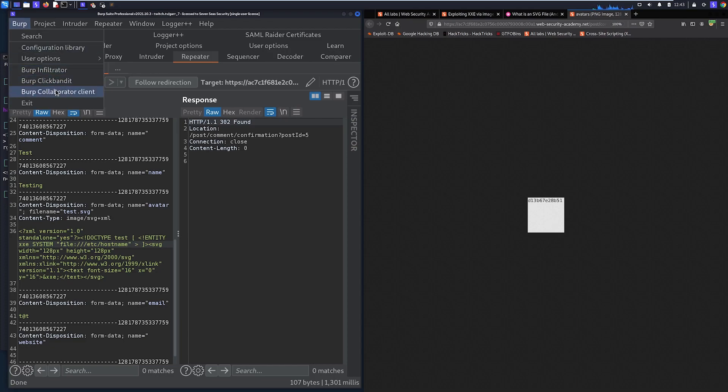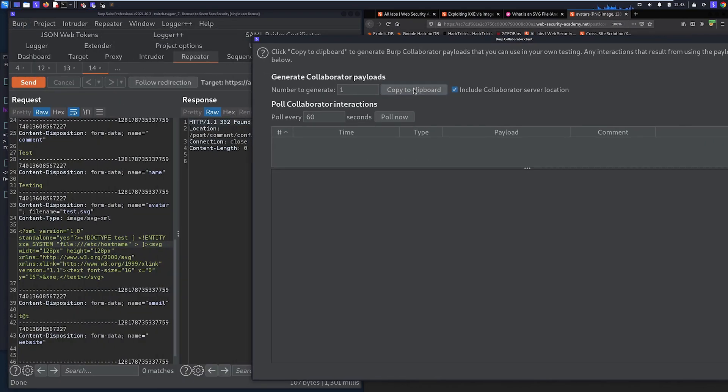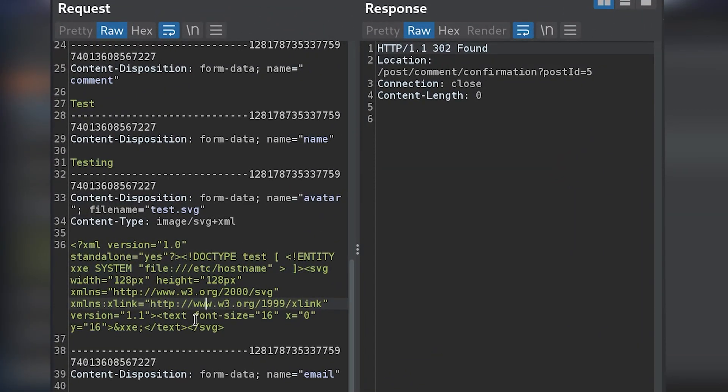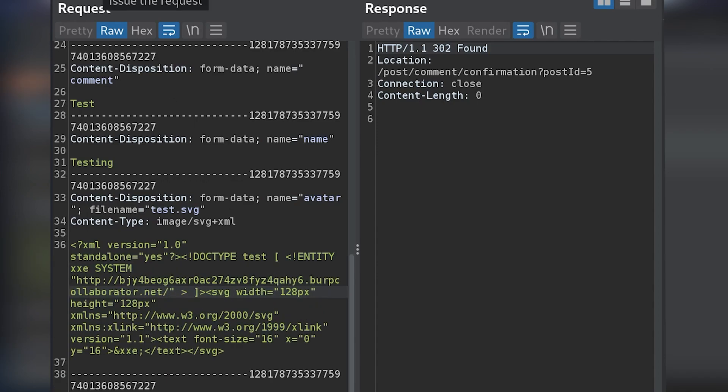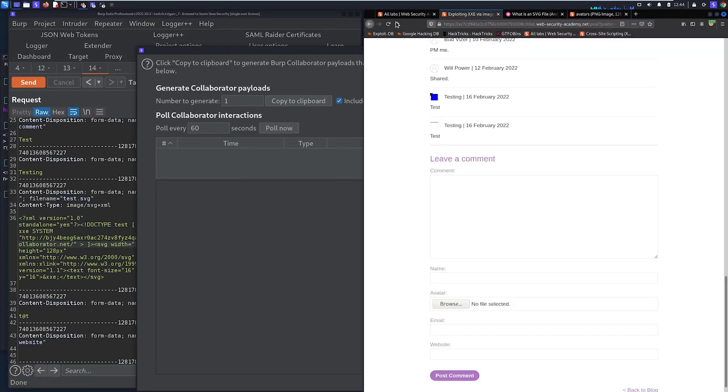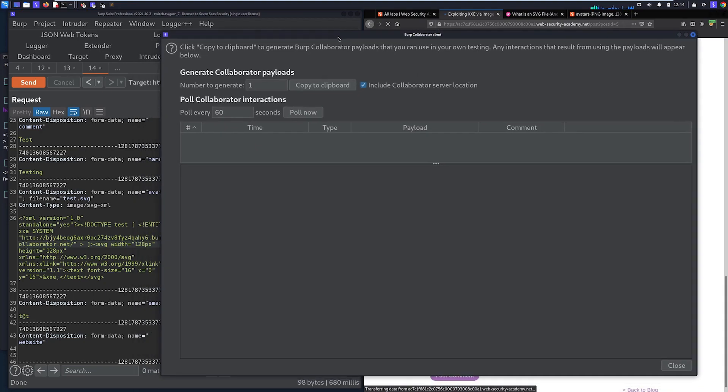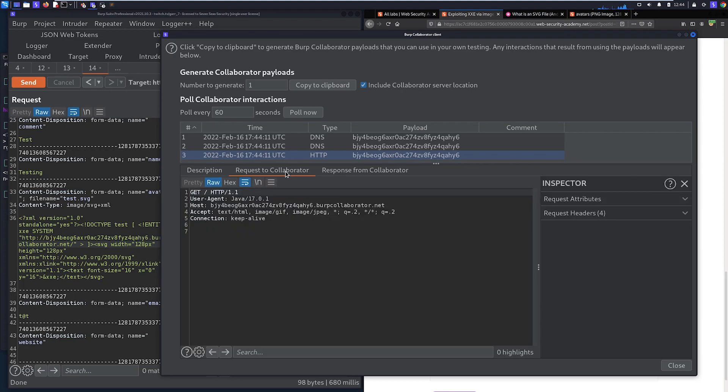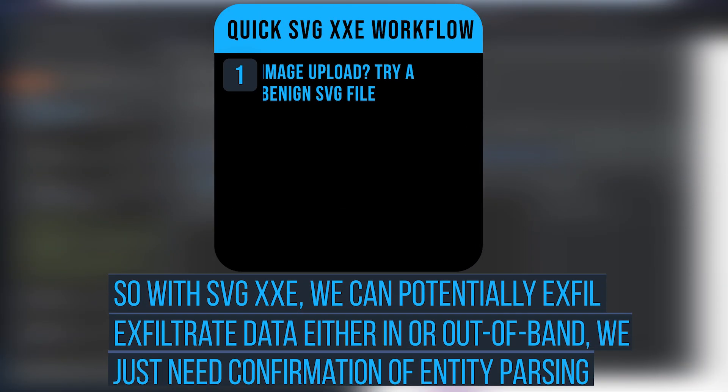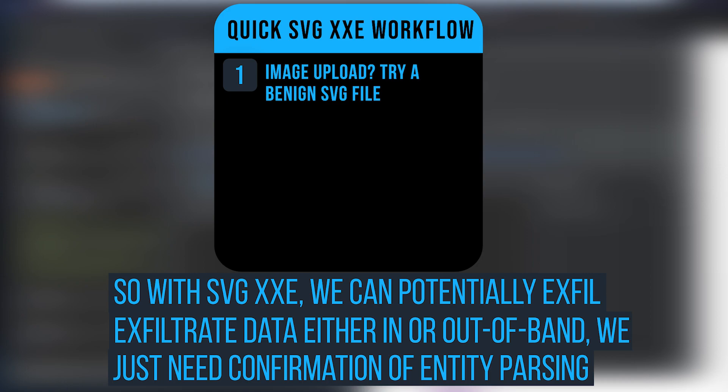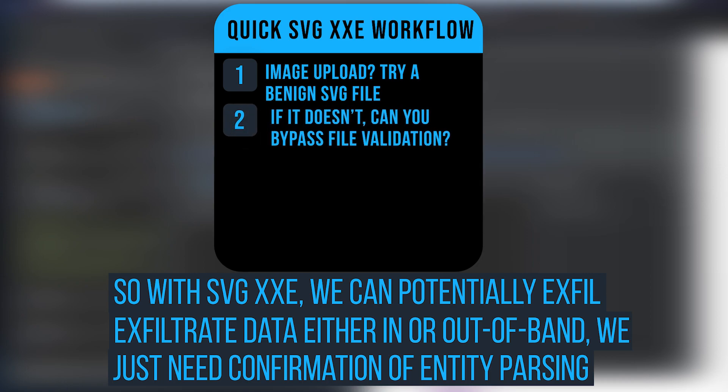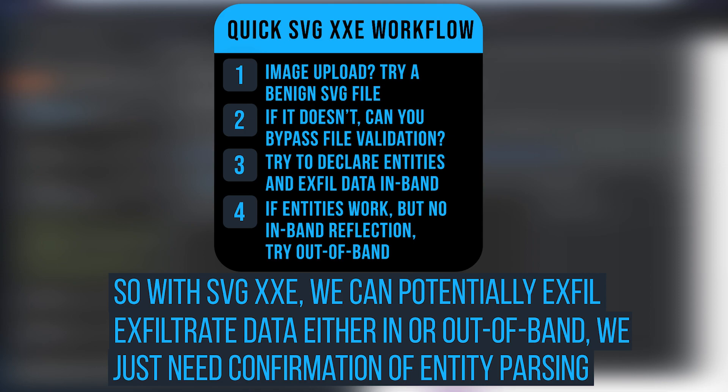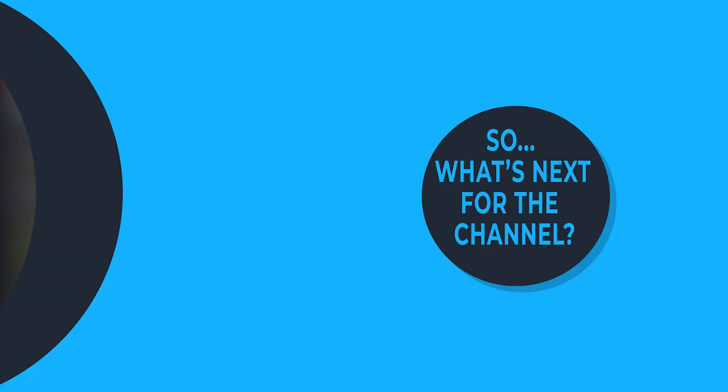So there is a couple of things to take into account here. In order for us to actually be able to see if this is actually returned in-band, we need to be able to access that SVG and look at it. But let's say that we actually didn't get any confirmation that this actually resolved or referenced the hostname. We can try an out-of-band reference. So what we can do here is go to collaborator client, copy it to clipboard, and instead of referencing /etc/hostname, we can instead do an external entity reference to our collaborator server. Then when we refresh that blog page and then poll now, we check to see if we get that reference. And we do. And it's from a 5.2 IP address. So this is referenced from the actual application itself. So from here, we can do out-of-band exfiltration if we weren't able to get this in-band data exfiltration.